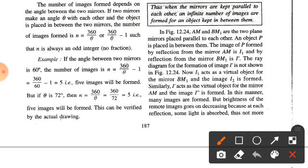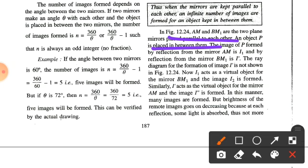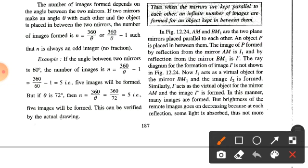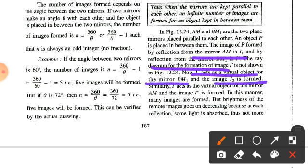In figure 12.24, AM and BM1 are the two plane mirrors placed parallel to each other. An object P is placed in between them. The image of P formed by reflection from mirror AM is I1, and by reflection from mirror BM is I'. Now I' acts as a virtual object for the mirror BM1 and the image I2 is formed. Similarly, I acts as a virtual object for mirror AM, and the image I'' is formed. In this manner, many images are formed.